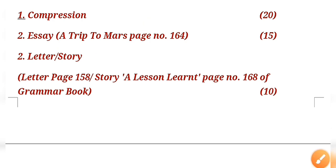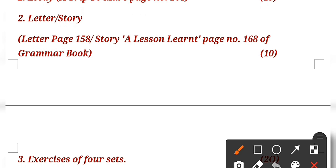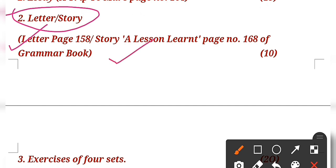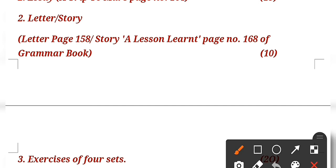The next topic is letter and story. Children, here you can see there is an oblique, so either you can choose letter or story. If you're going to choose letter, you have to follow page number 158. If you are going to choose a story, there is a story given on page number 168 on the topic 'A Lesson Learnt'. There will be an option - if you want to write letter choose letter, if you want to write story choose story.